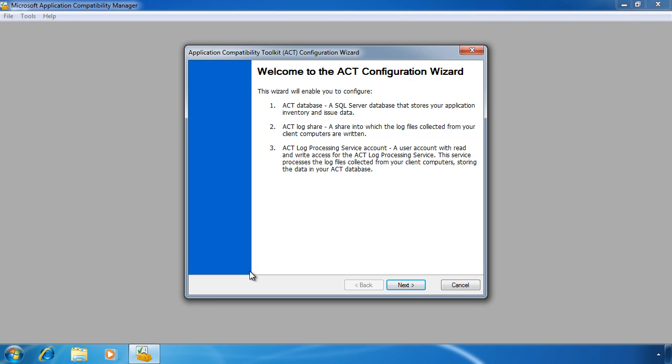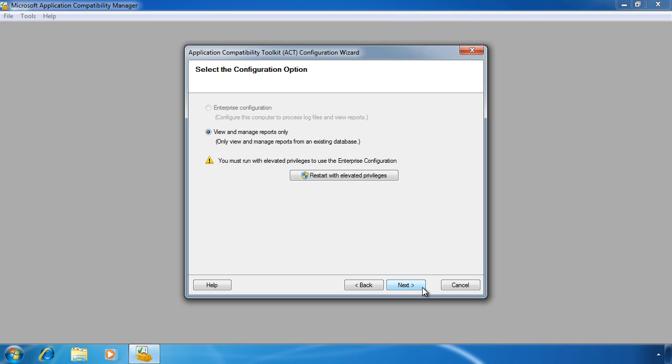You will notice that once passed the welcome screen, I have two options. The first option, Enterprise Configuration, is grayed out because the program was not run with administrator rights. You will notice how the wizard gives you the option to launch itself again with administrator rights.